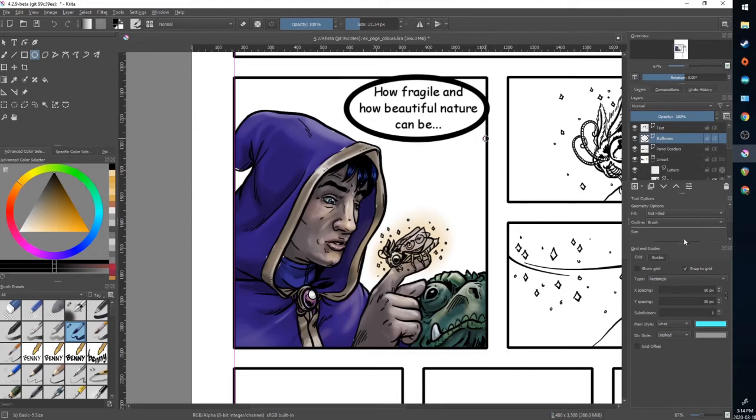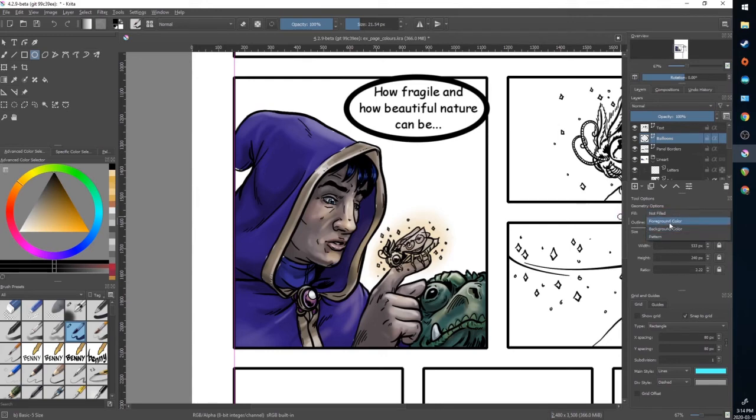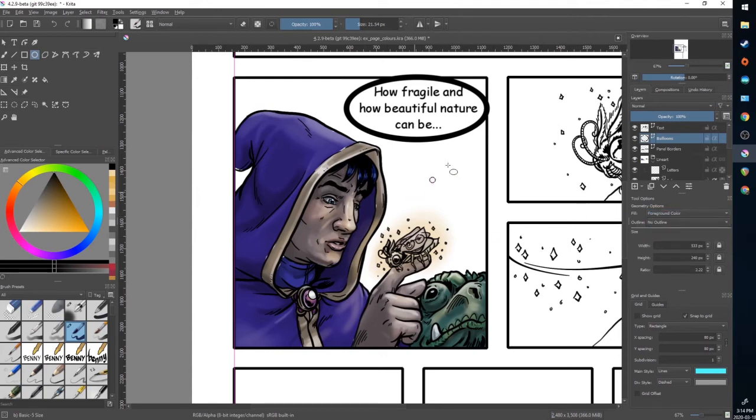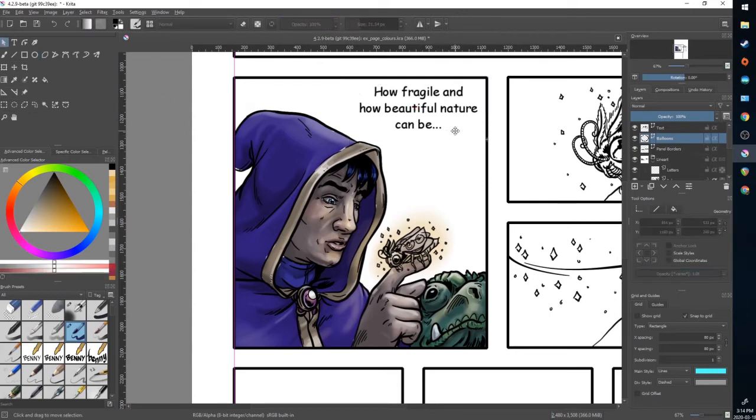Now the tool options for the vectors are here. By default, I want it filled with the foreground color and I want no outline. So I'm going to select that with the direct selection tool, delete it and try that again.